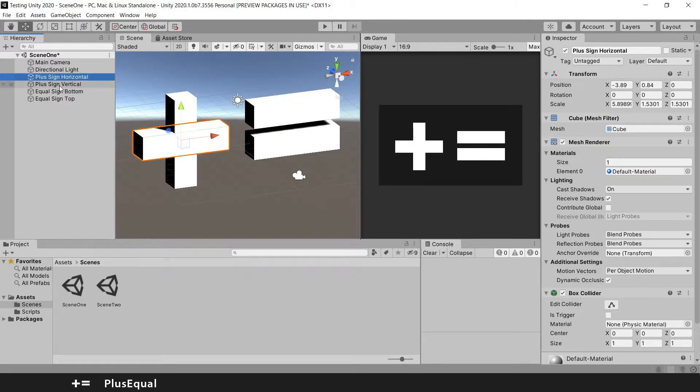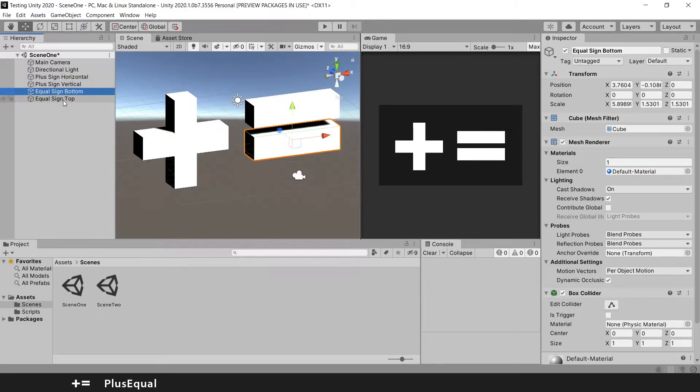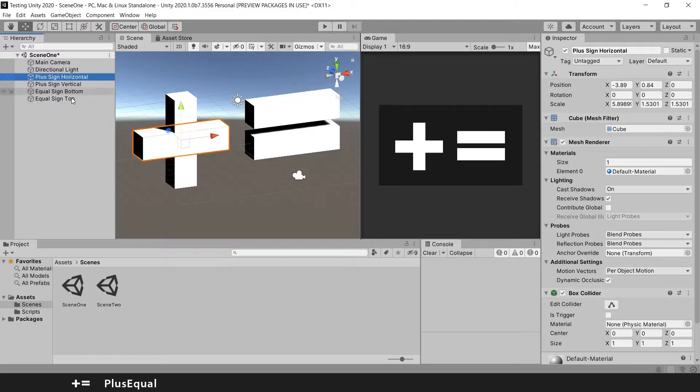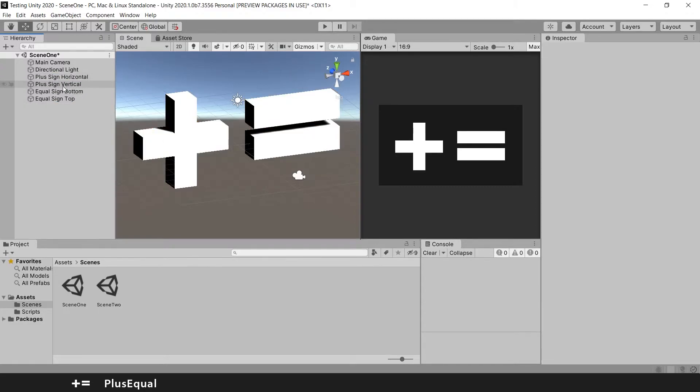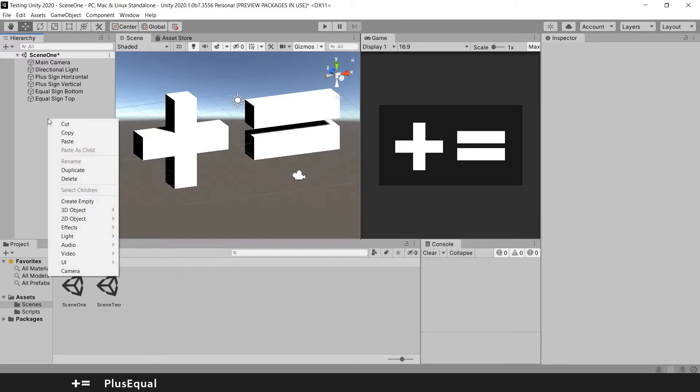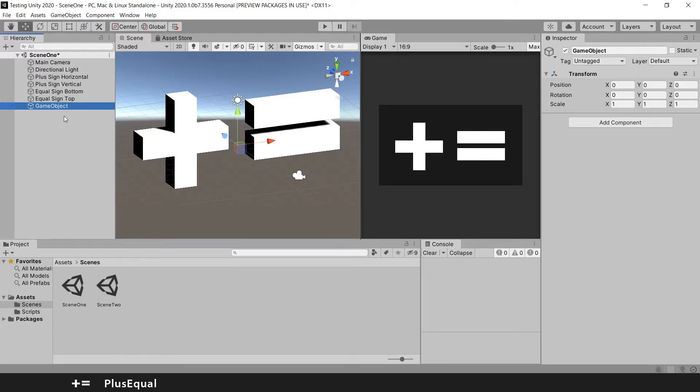We have our game objects renamed but we could have this even more organized and for that we will create a parent game object. So we will create an empty. And this will be our parent game object.